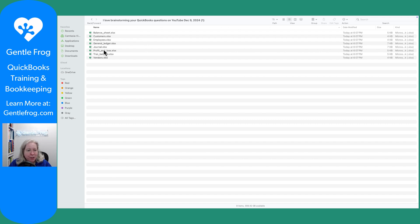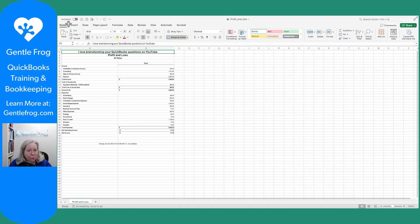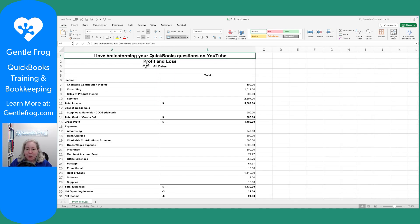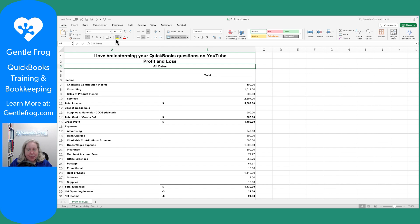So we'll just grab the profit and loss. One thing to note is it didn't ask us what date range we were thinking of. So when it exported the profit and loss, it did it for all dates. That's fine, except if you're working on a project and you want this data, you probably don't want it for all dates — you probably want it for last year, this month, last month, or something specific.